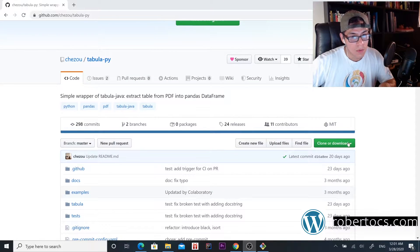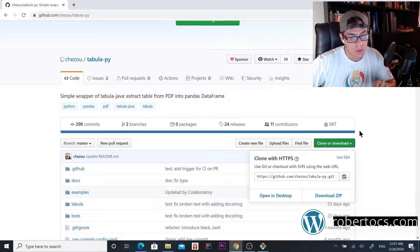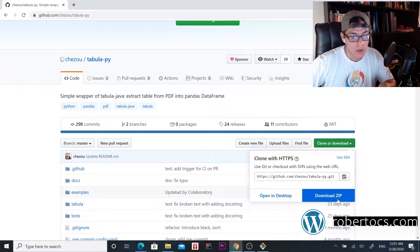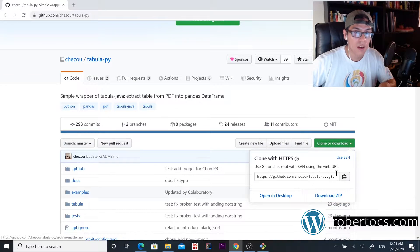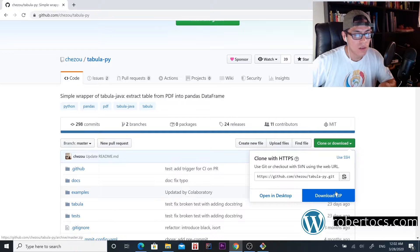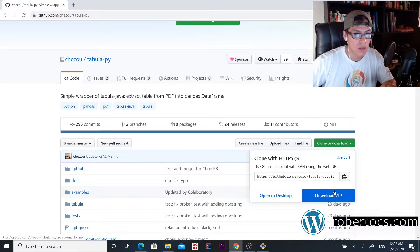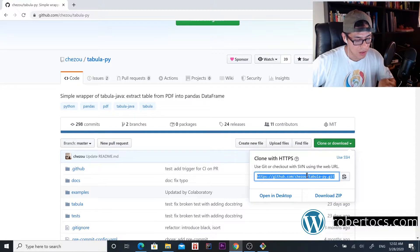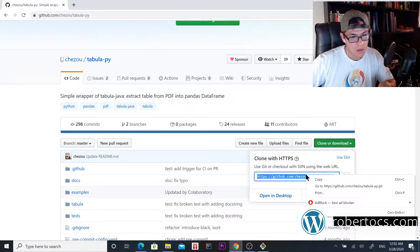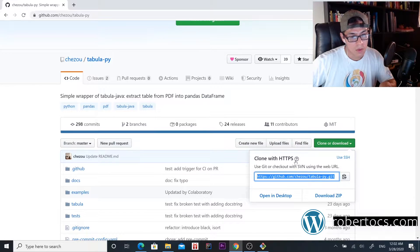You can download it using this zip file, but don't do it because you'll get some errors. It's better to do it through Git, so we're going to copy this.